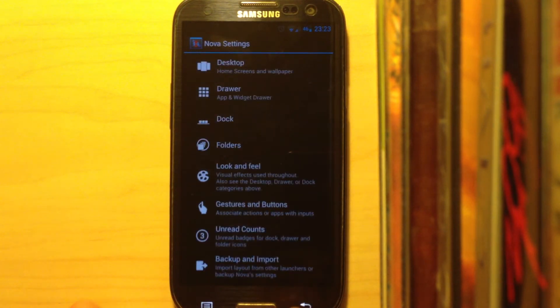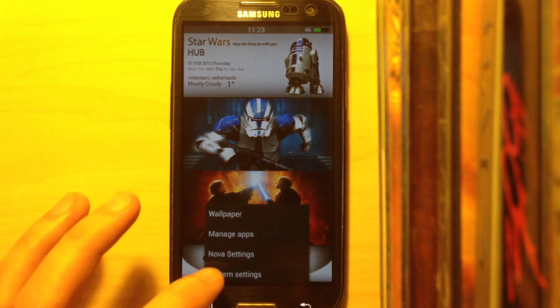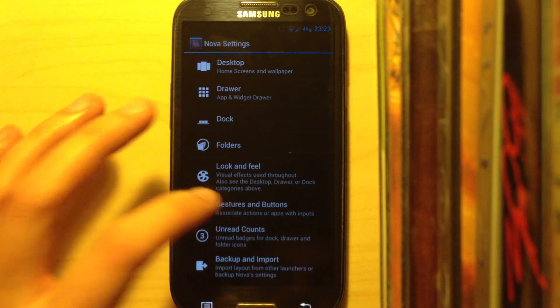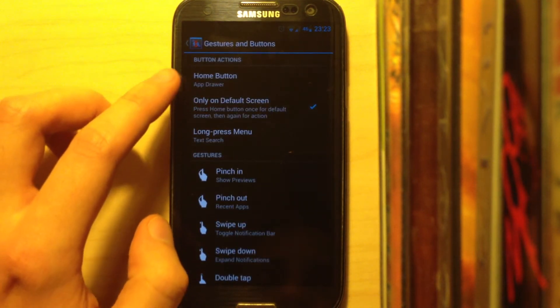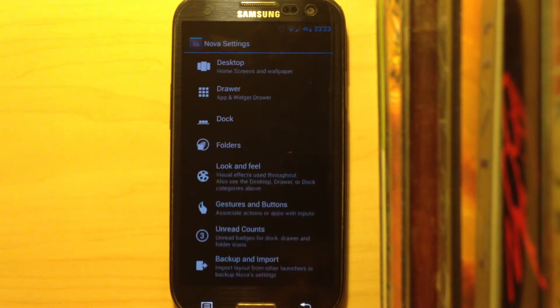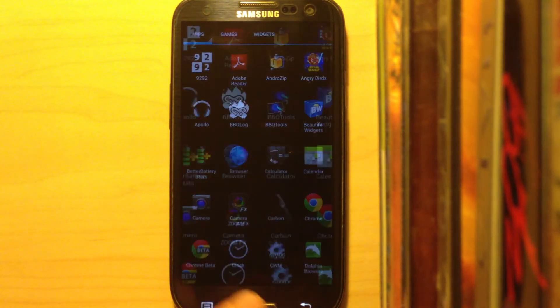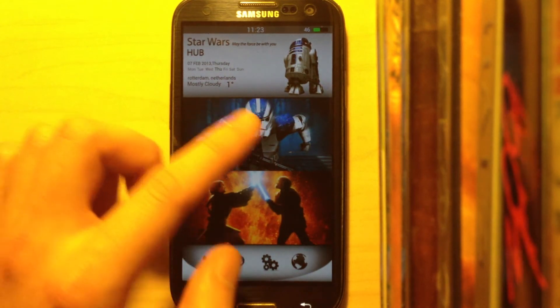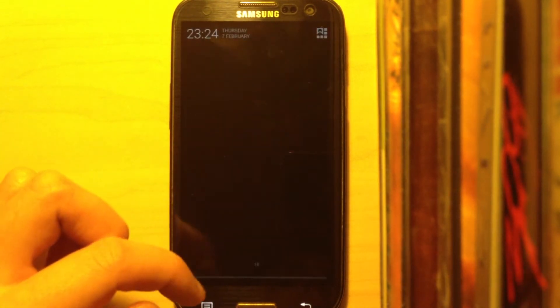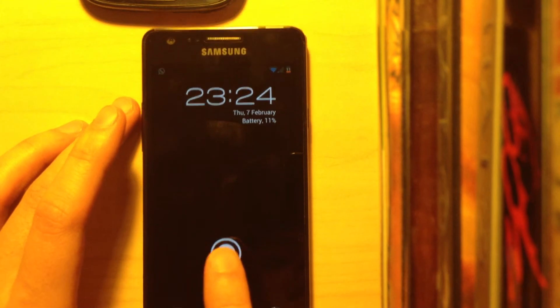You can also go into Gestures and Buttons and set the home button to take you to the app drawer. Make sure you turn off 'only on default screen' so that when you press the button you are taken into the app drawer. You can also choose a swipe action so that when you swipe down, your notification bar comes down. Those are the main settings for Nova Launcher — you can look for even more settings and try everything out.